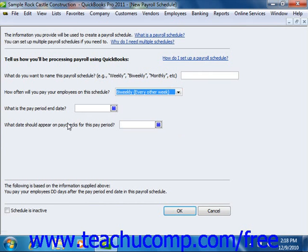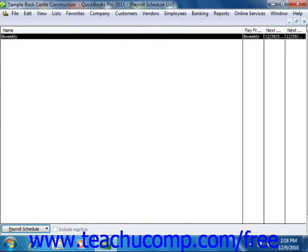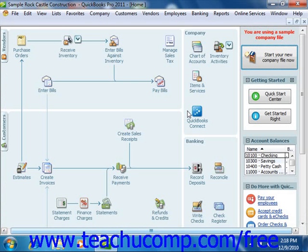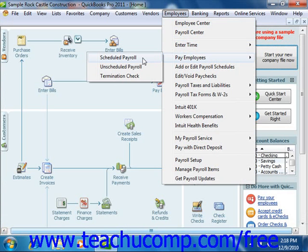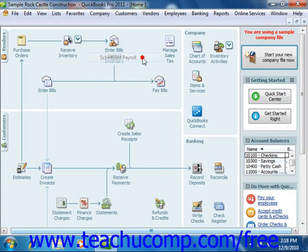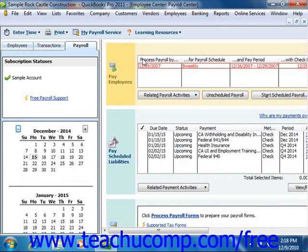Once you've filled in any necessary information, click the OK button. You can then follow the on-screen prompts to assign employees with the same pay frequency to the selected schedule. To pay the employees included within the payroll schedule, select Employees from the menu bar, roll down to Pay Employees, and then choose the Scheduled Payroll command to open the Employee Center Payroll Center window.